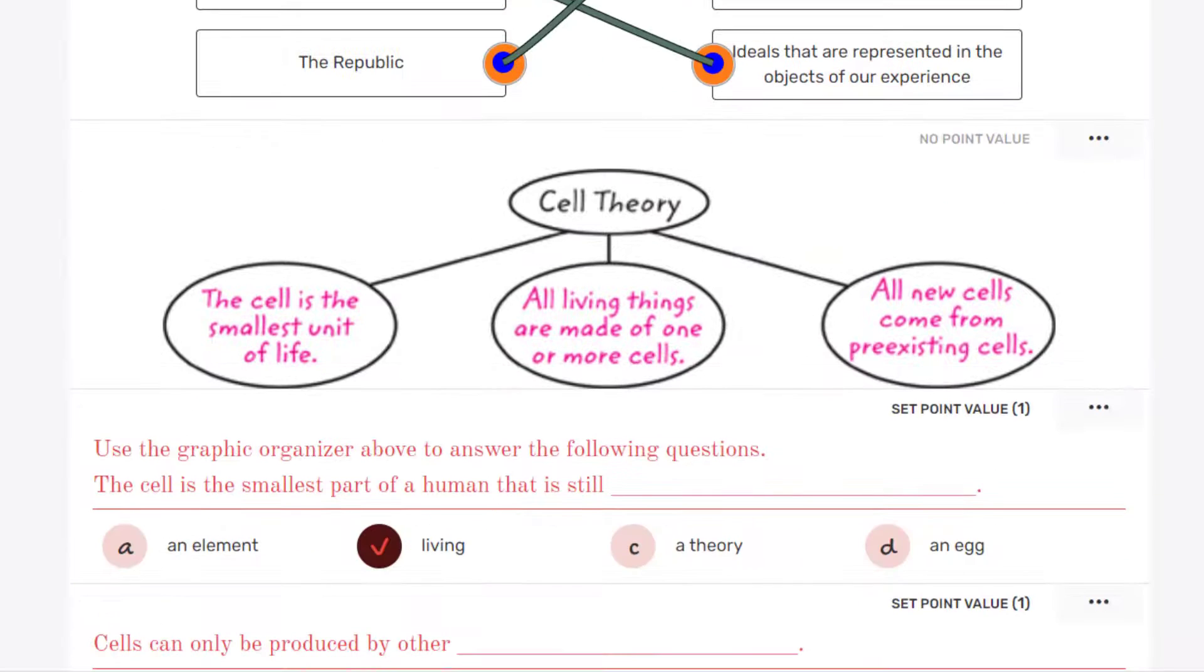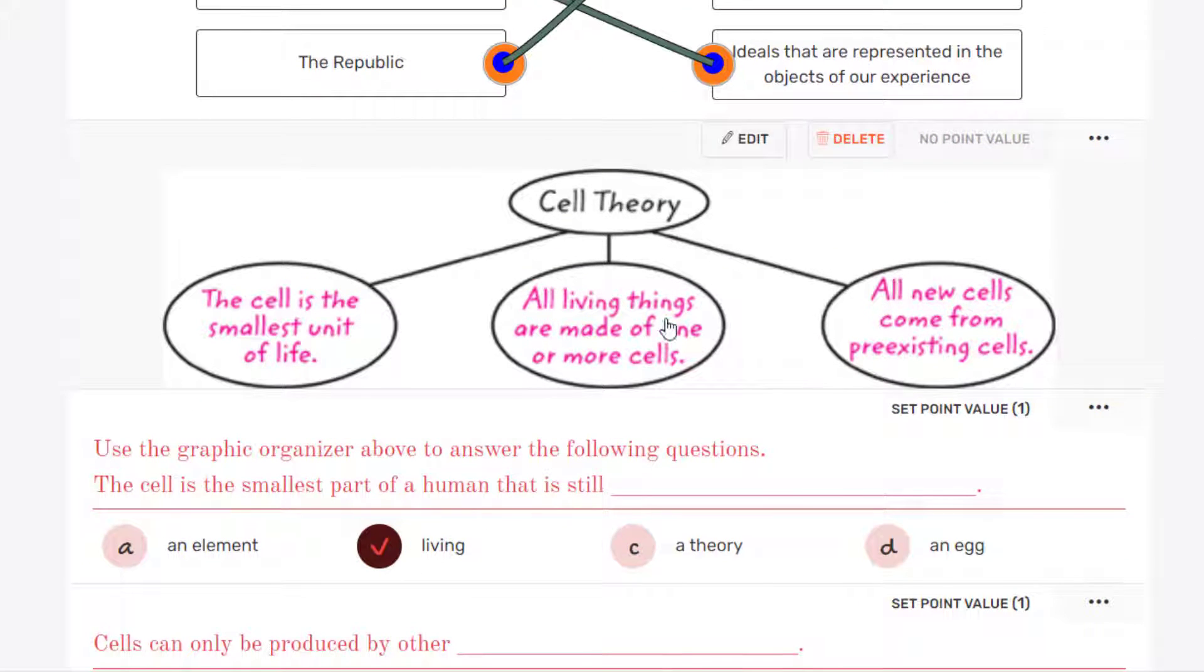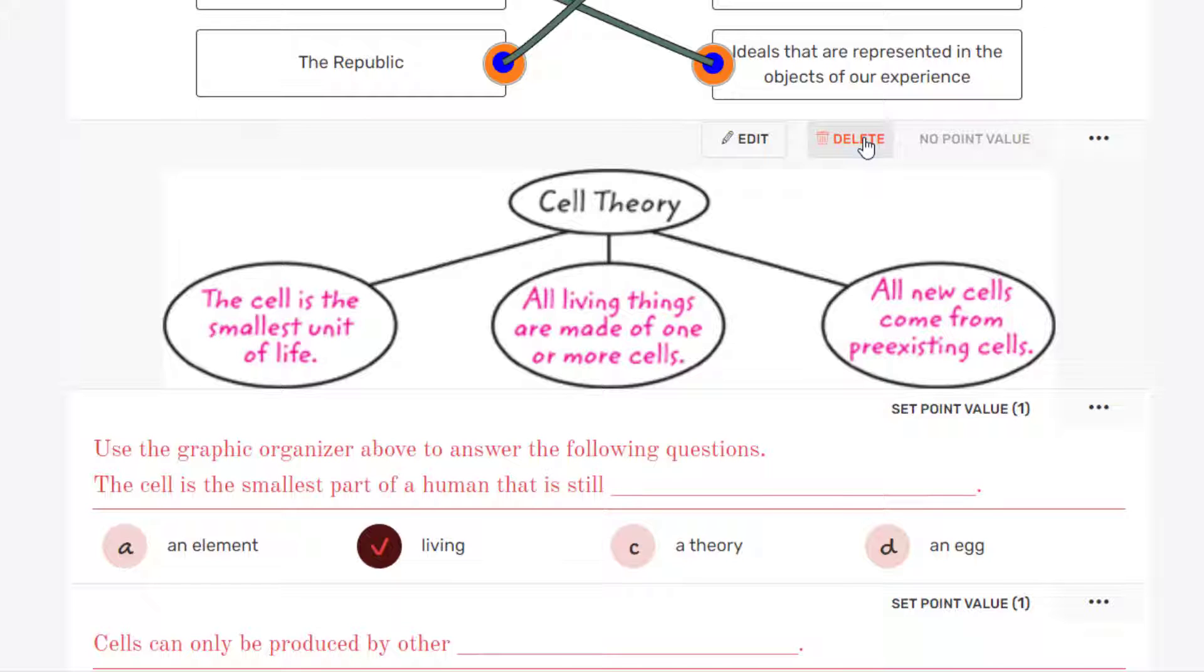Now this one, I'm not so sure I'm going to use. In fact, this is just an image. So I'm just going to delete that.